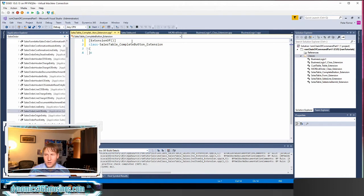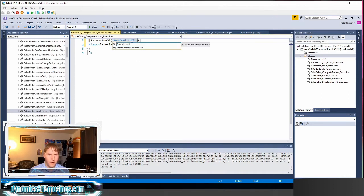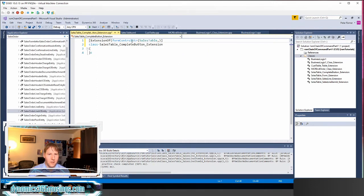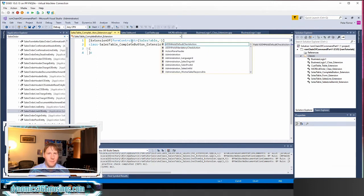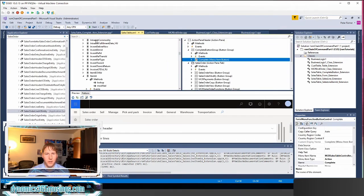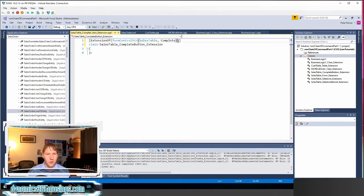Instead I can use the global function formControlStr. This is going to take a few different things — the name of the form, in this case SalesTable, and then the name of the actual control. In this case the control is just named Complete. I'll put that in there, close my parentheses, close my parentheses on ExtensionOf, and then I'm good to go with this attribute. I'm telling the compiler that this is the object that I wish to add additional code to.